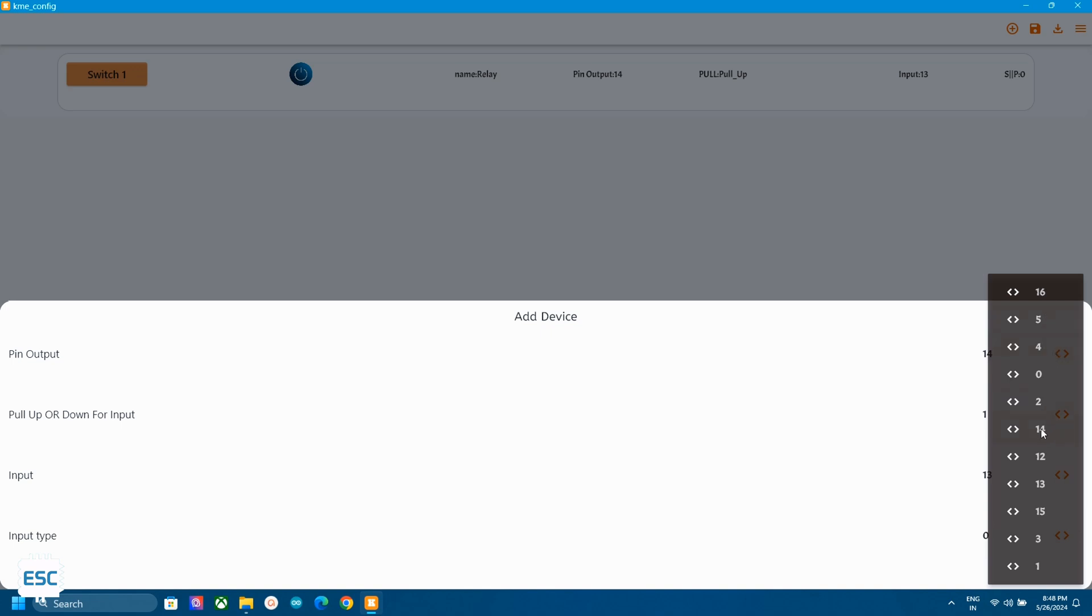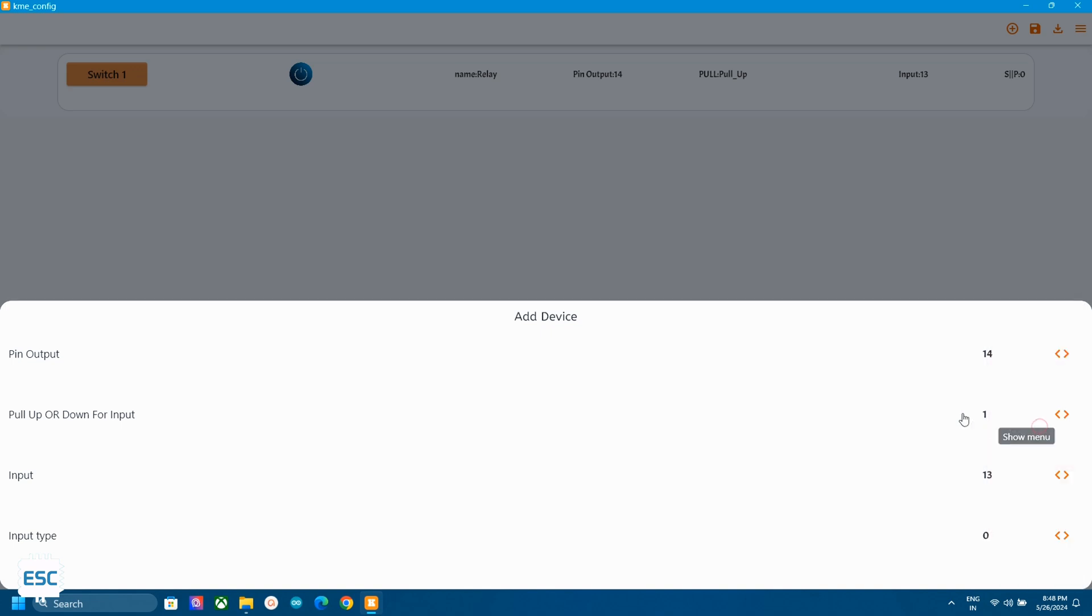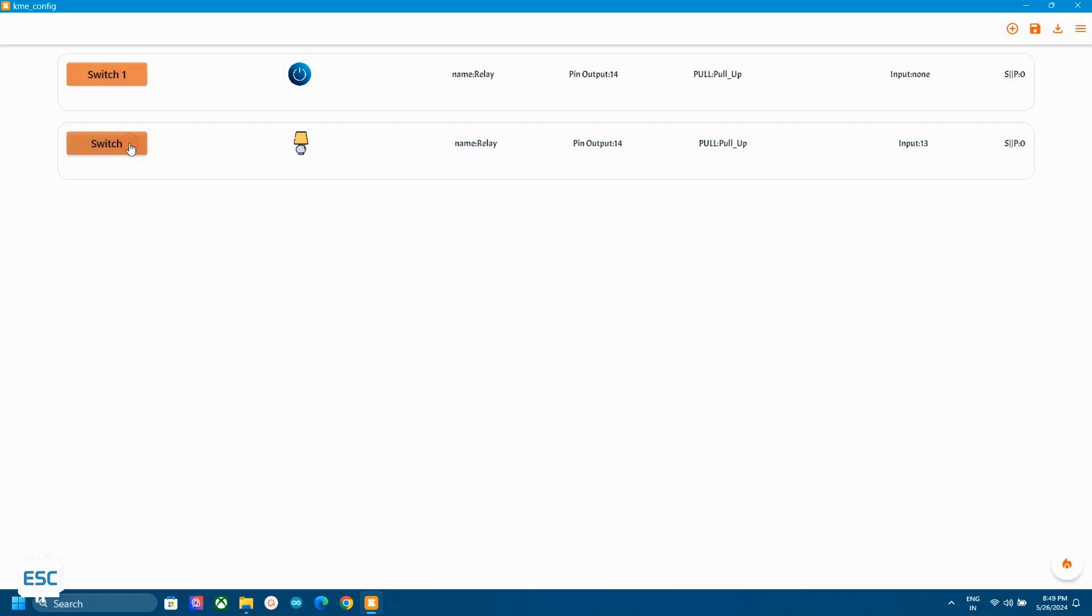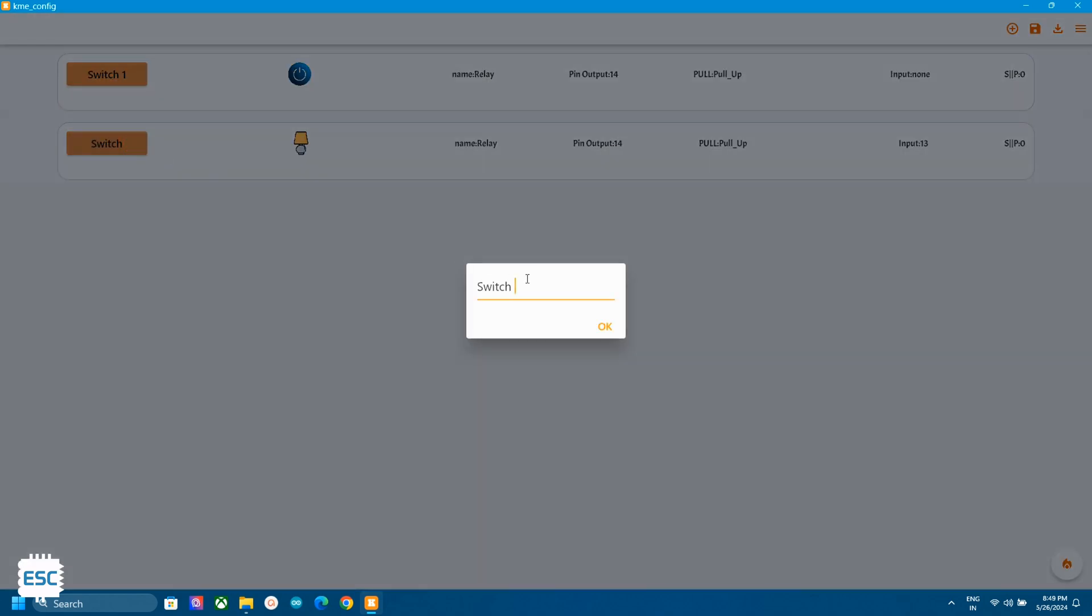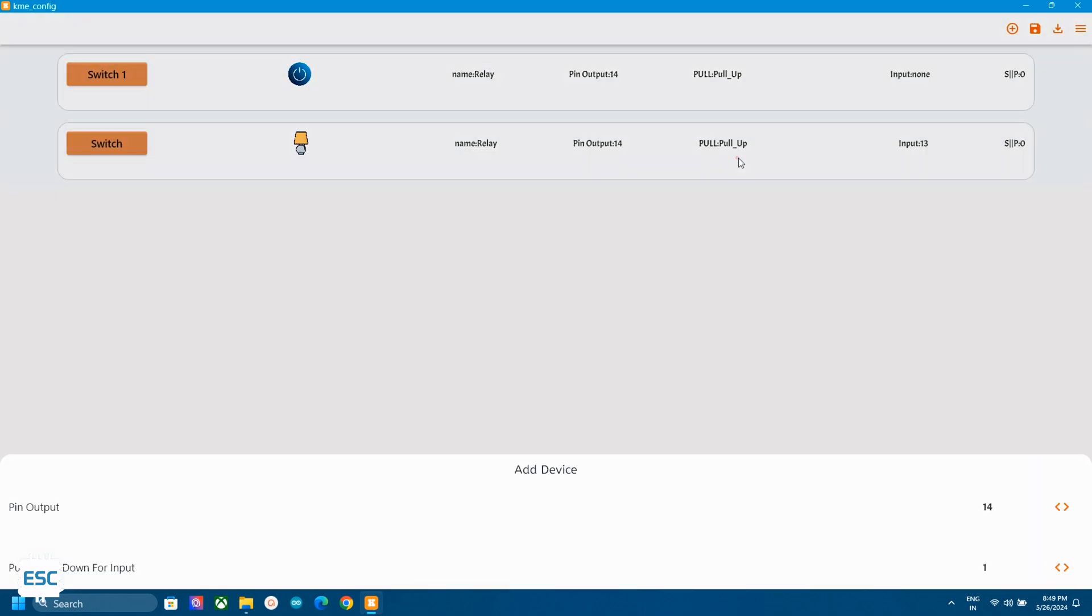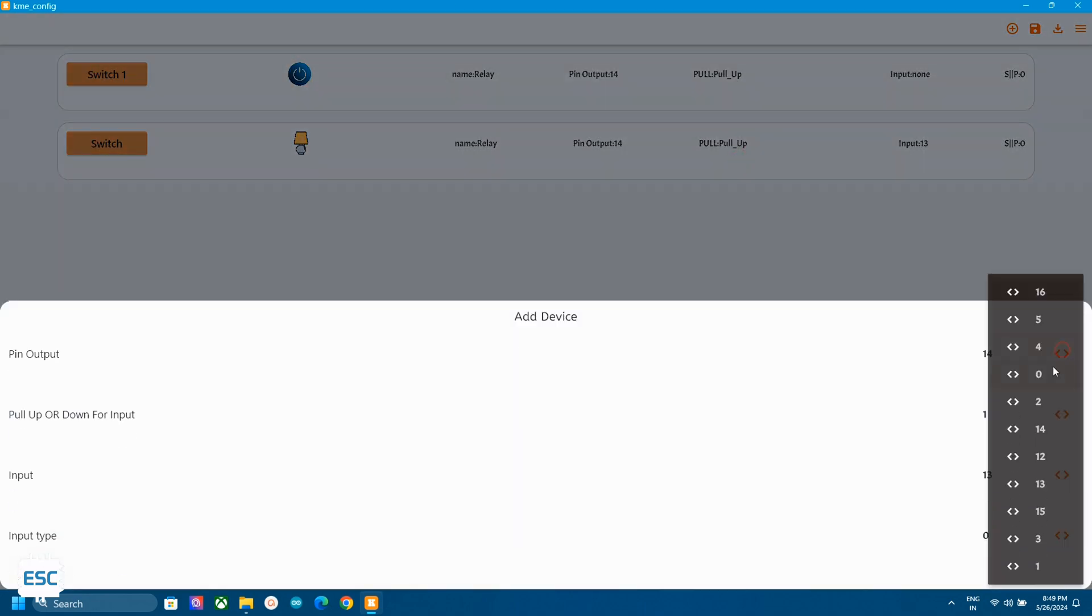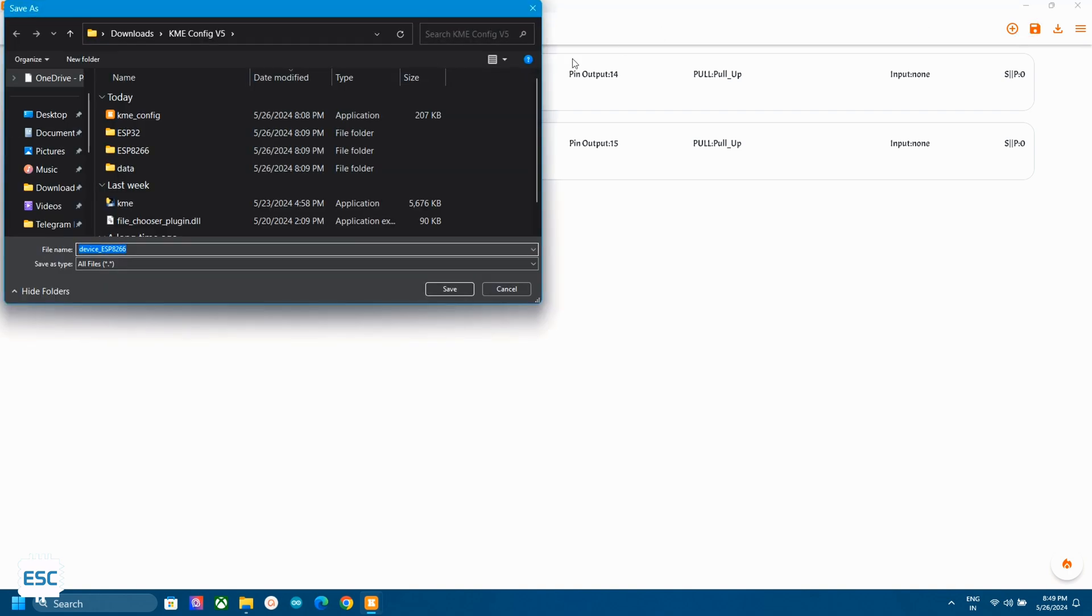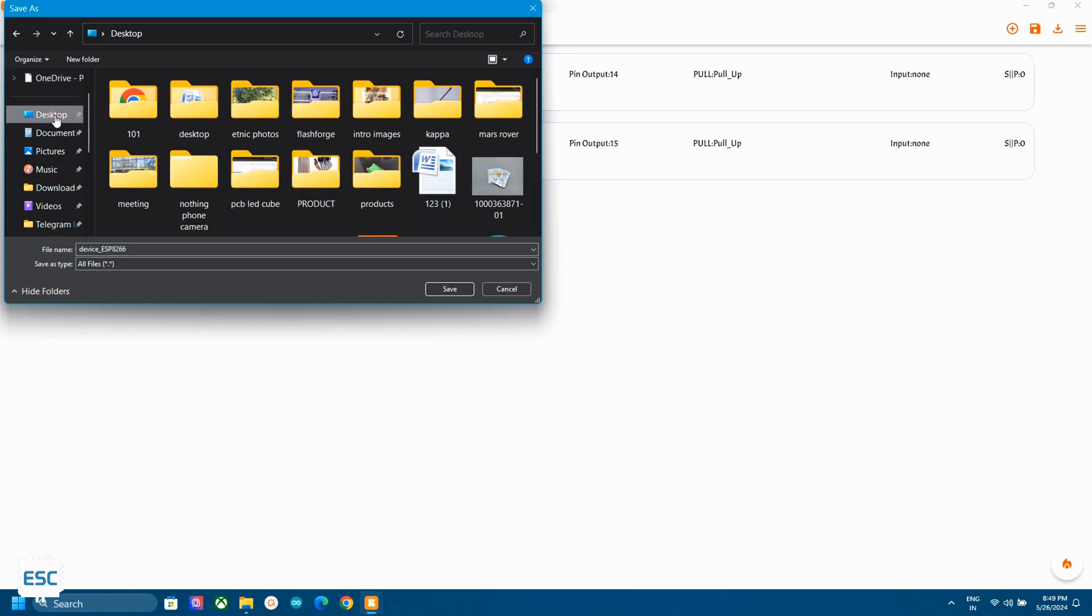Other options are for input types. We are not using that so we can leave that. Same way I added one more switch. You can remove the added widget by long clicking on the widget. Also we can save the widget in computer and load it later if you want. This is very useful to send the settings to others.